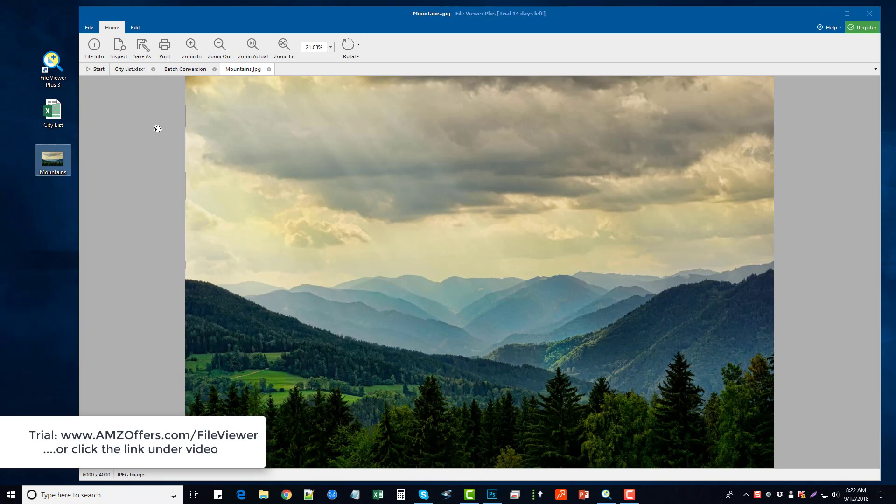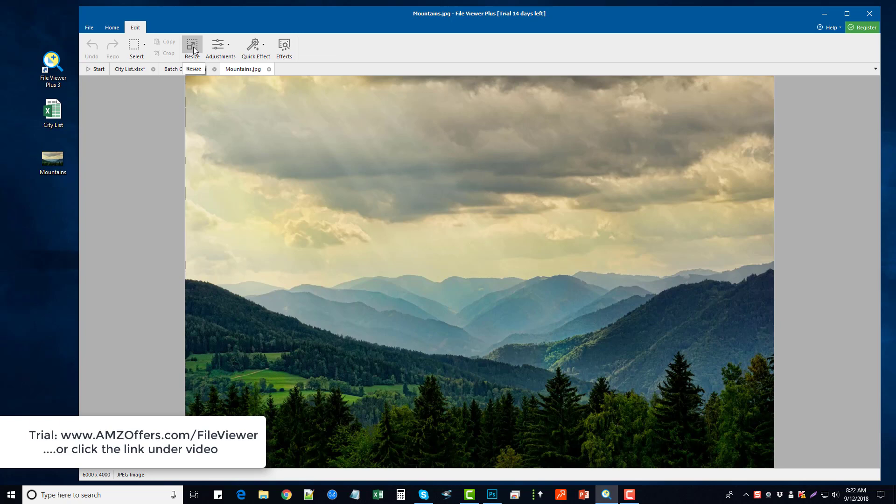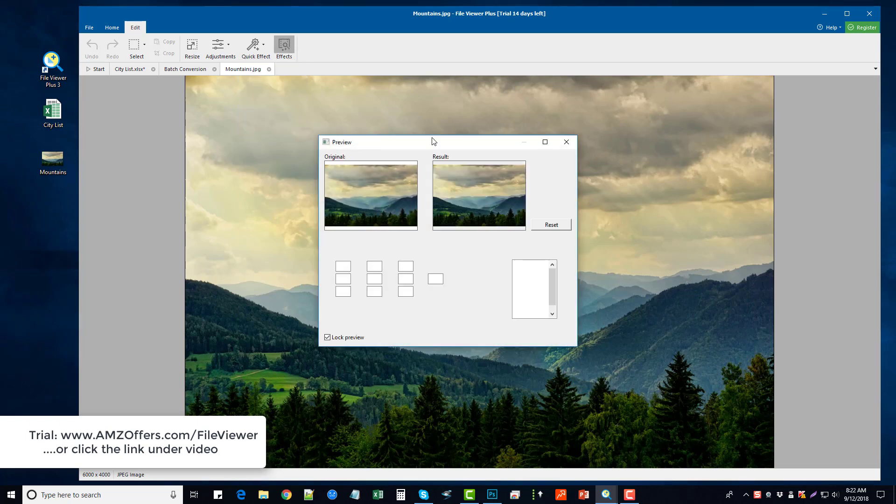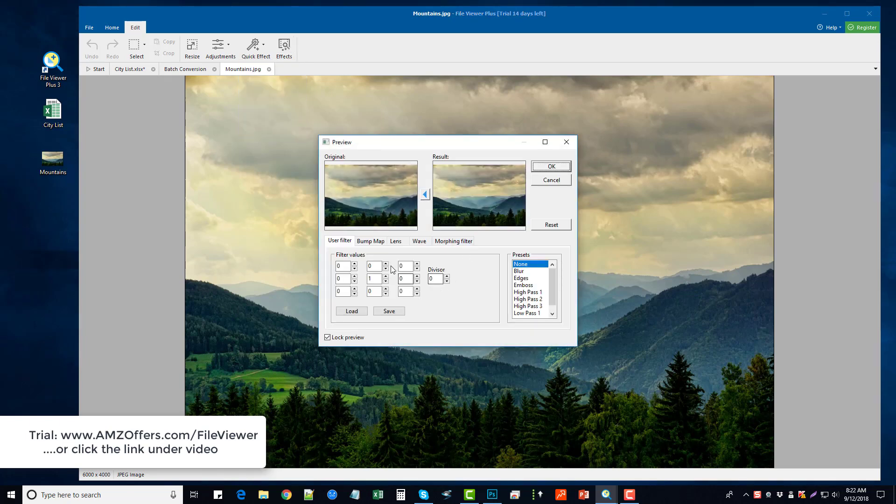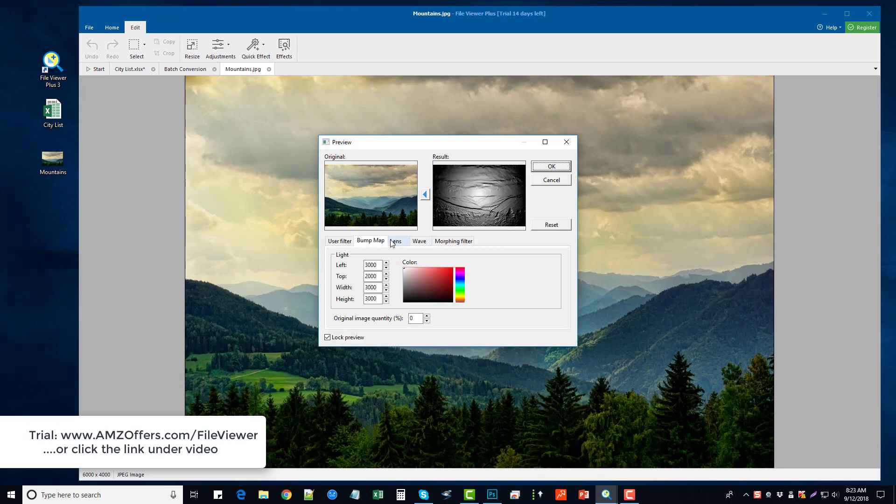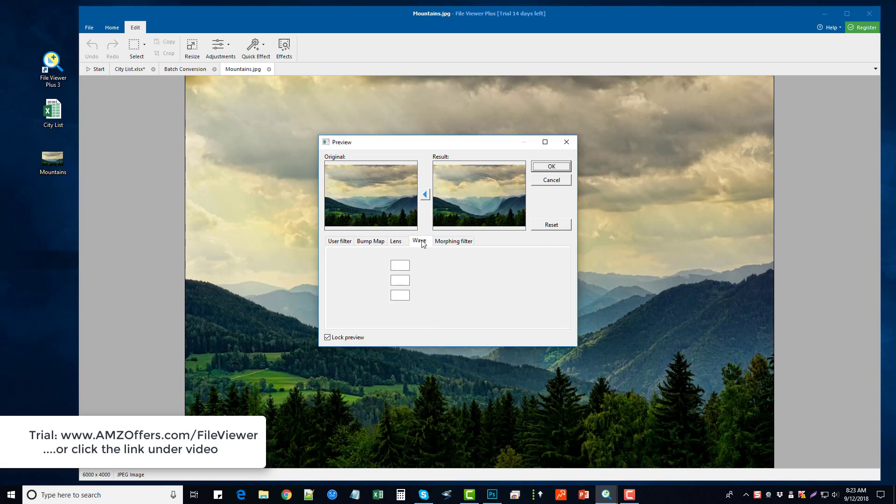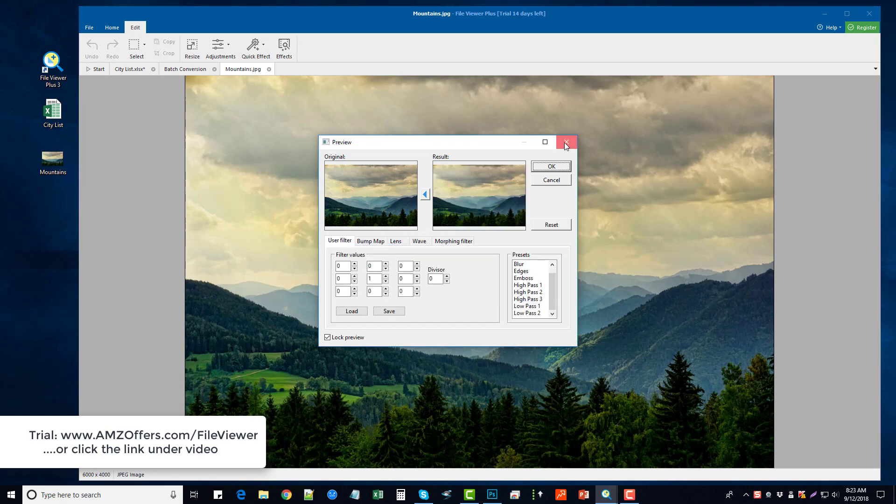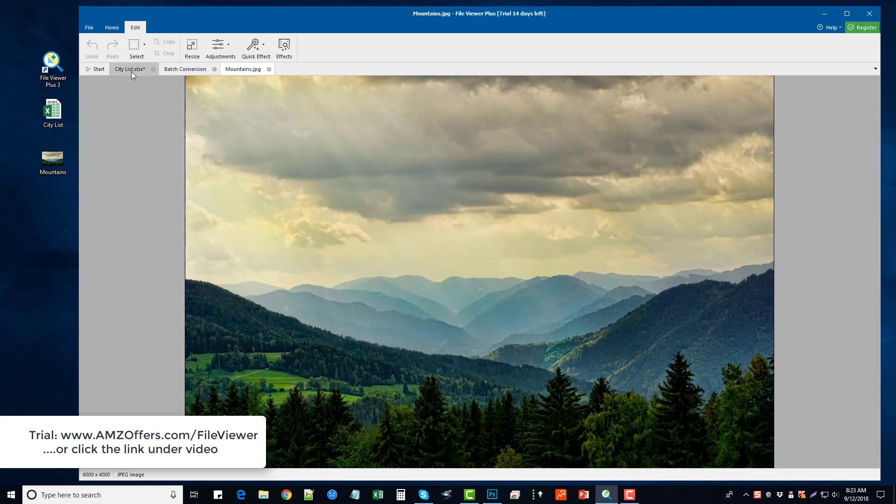Up here we have where we can click on the Edit button and we can choose to resize it, to make adjustments to the coloring. There are some quick effects that we can click on to make those changes, and then there's also effects that allows us to do all kinds of additional settings to it—for presets of blurring, edging, embossing. And then we got here some other things you can do if you're more advanced with editing and you want to more fine-tune it. So all these are included within File Viewer Plus—it is an amazing tool.